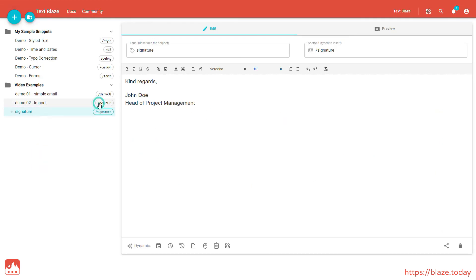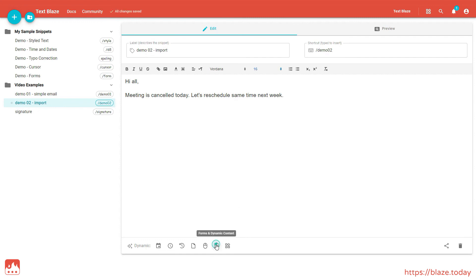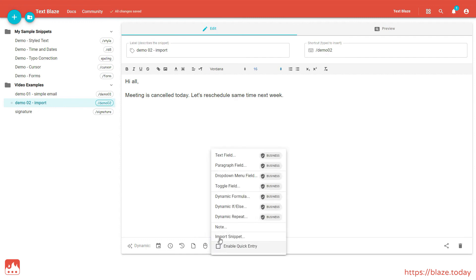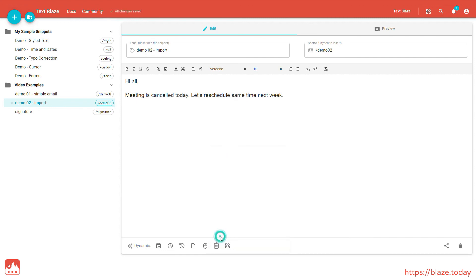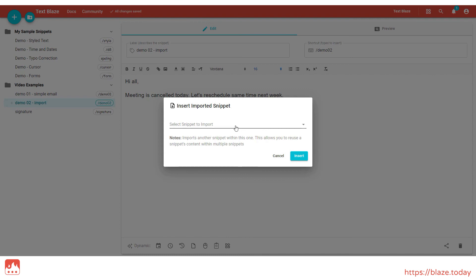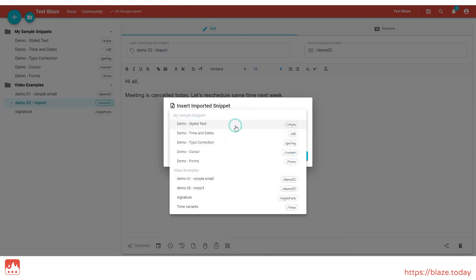In this other snippet, I'm using the import command to bring the contents of the signature snippet into this snippet by referencing its shortcut.